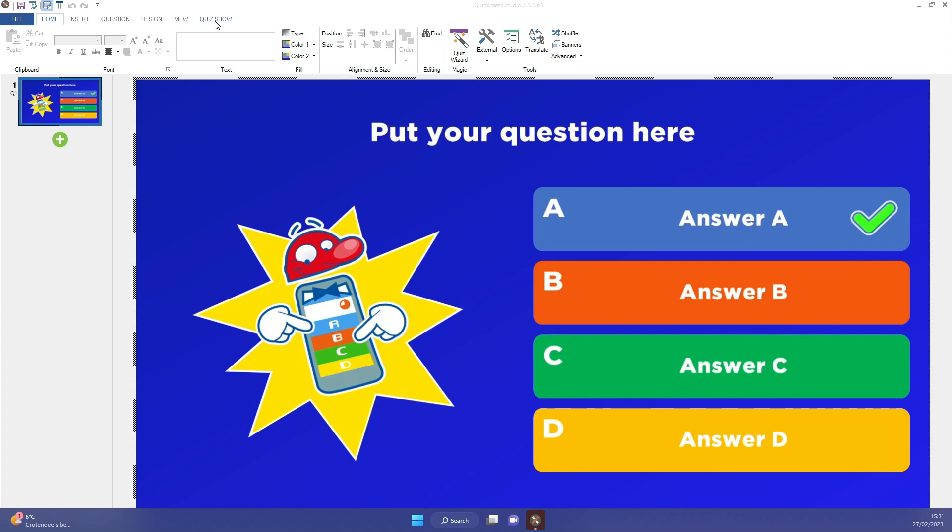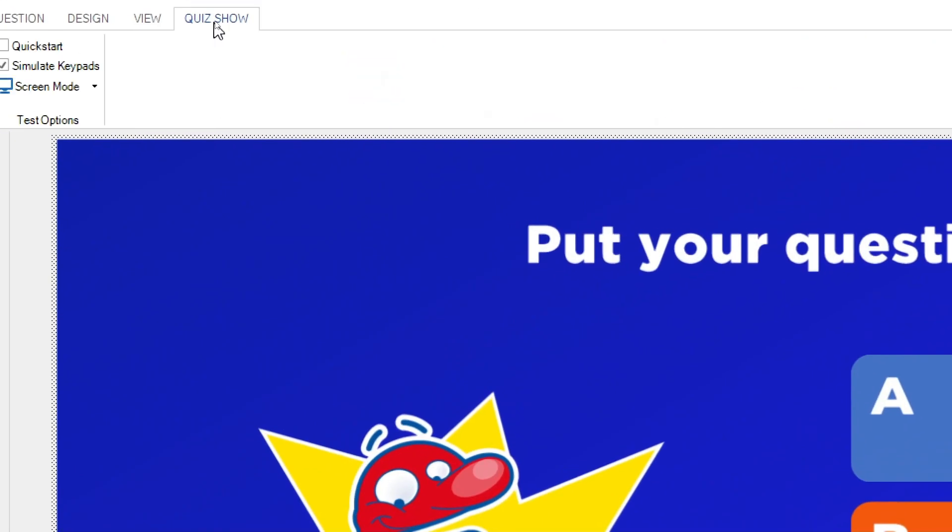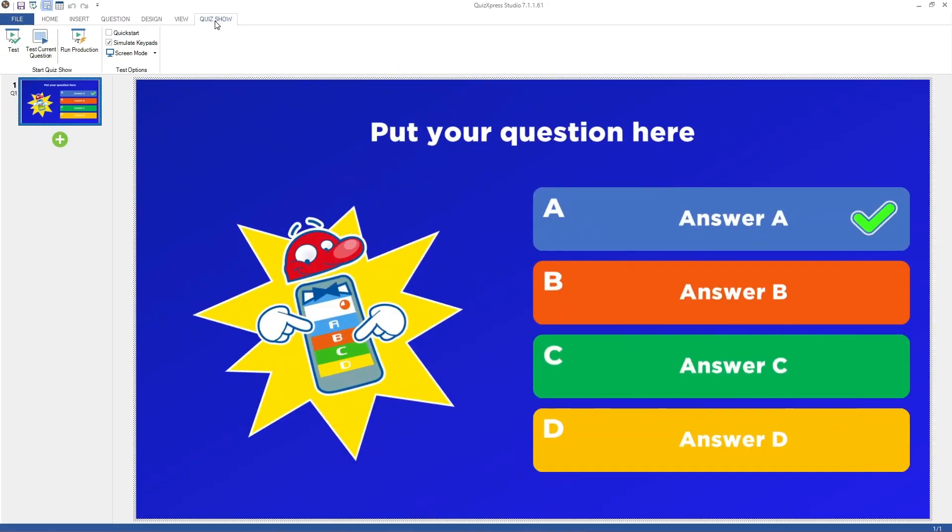First, you can run your quiz from the Quiz Show tab in QuizExpress Studio. Press the Quiz Show tab and then press Run Production.